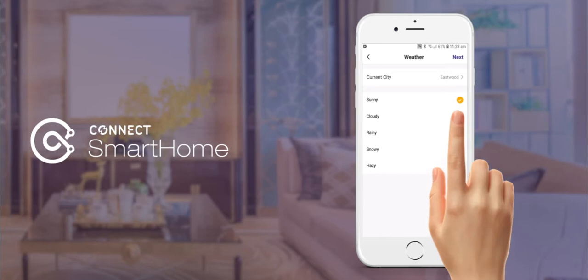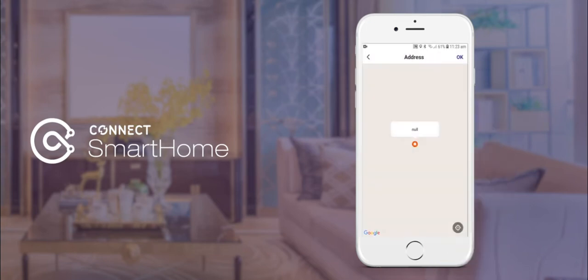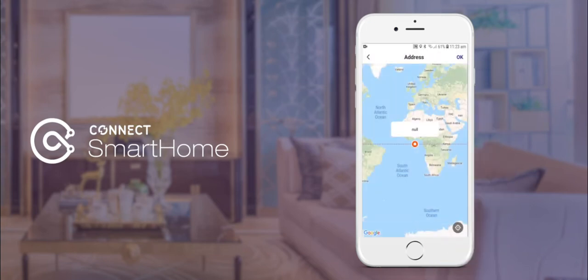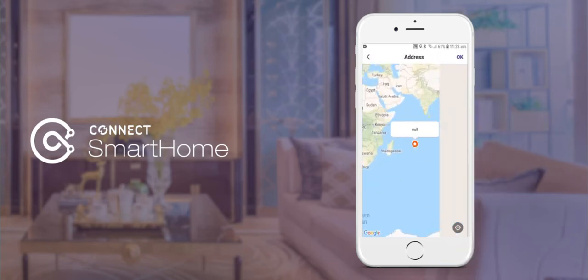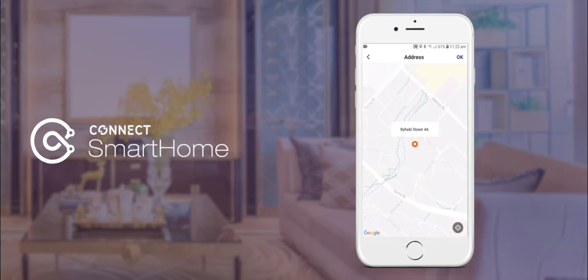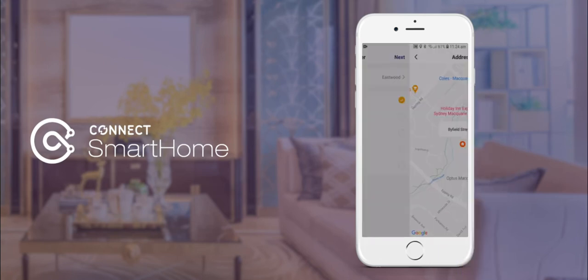Next, tap the current city option so that we can set up our address for accurate weather data. If your address hasn't been detected automatically, please tap the icon in the bottom right hand corner to set up your current location and then tap ok.